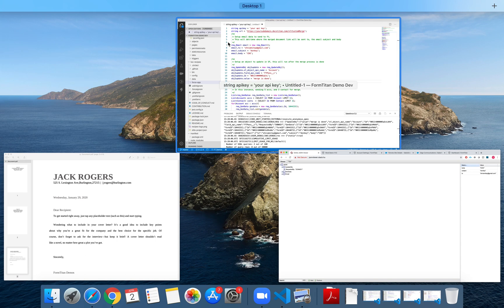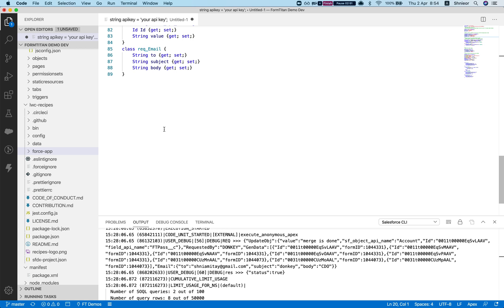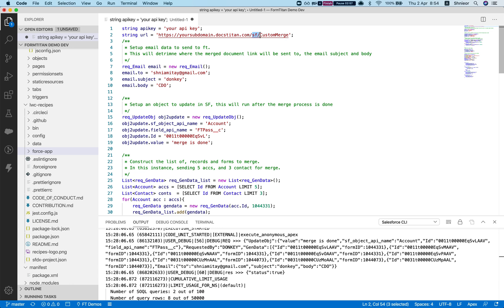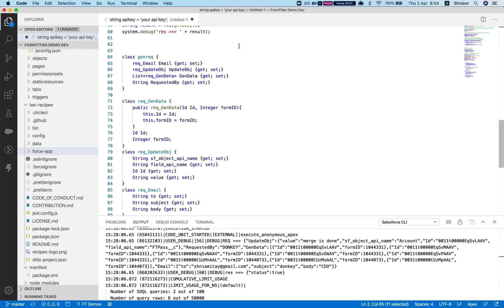Let's take a look at the code a little bit. I've set up here, obviously we need your API key in the URL. The URL is your subdomain and then SF custom merge, Salesforce custom merge. Let's take a look at the way I did it here. You can do it in many other ways. I just set up a class.